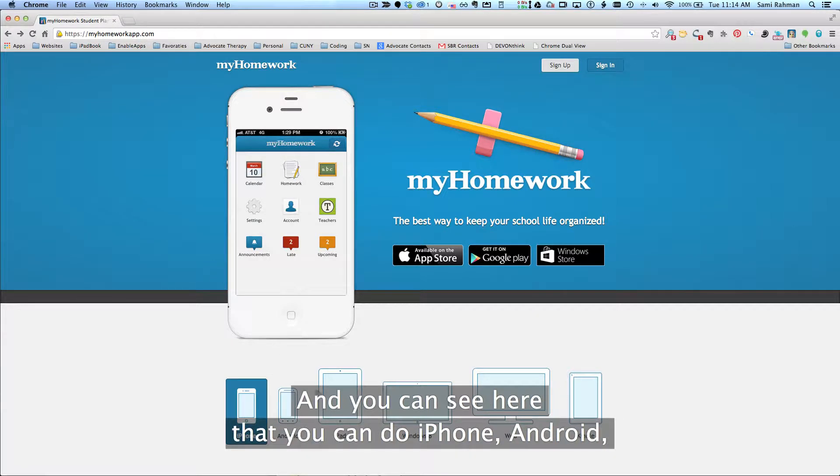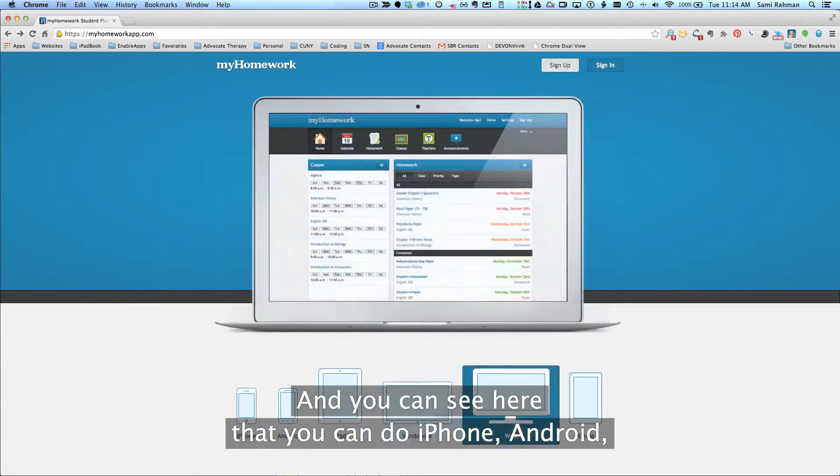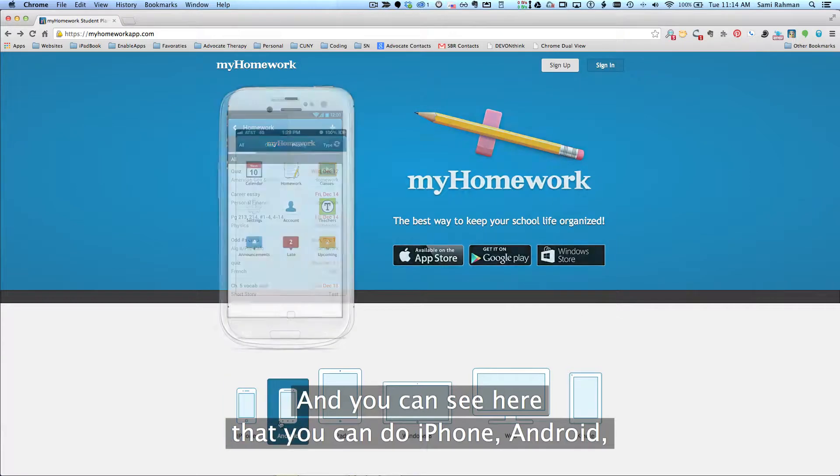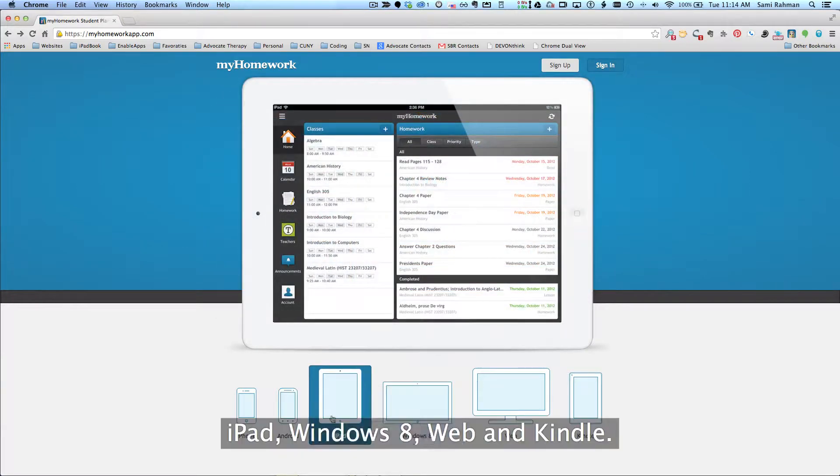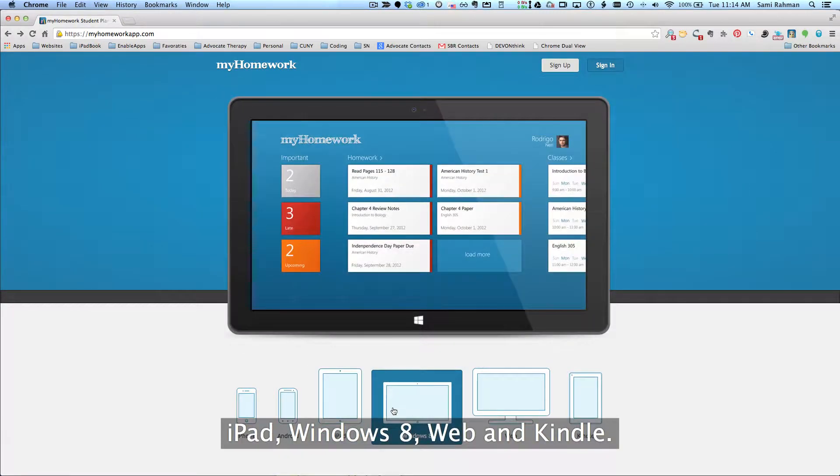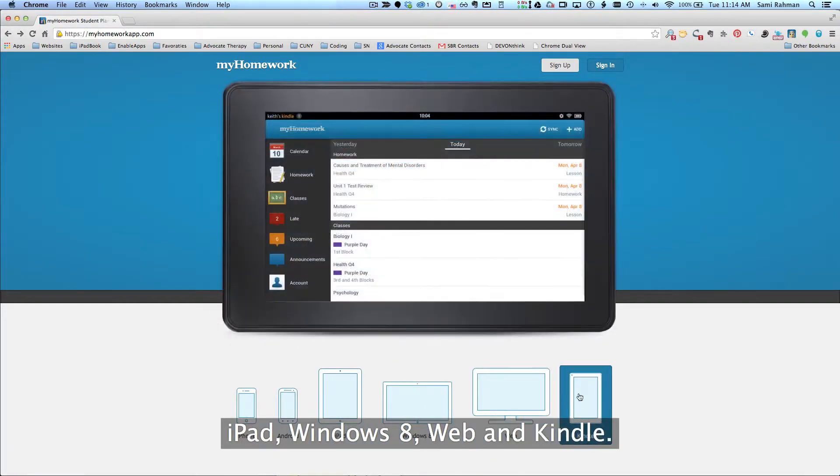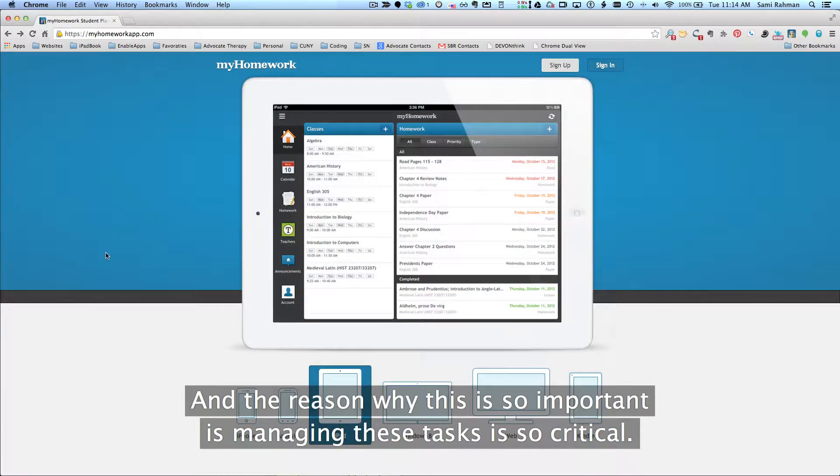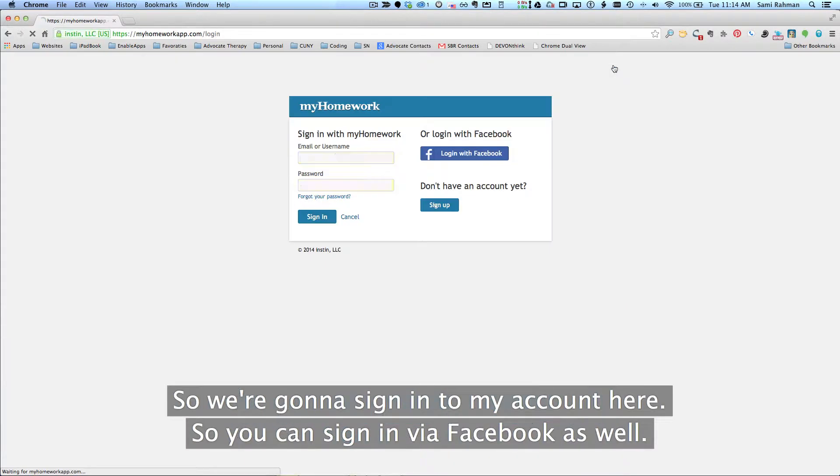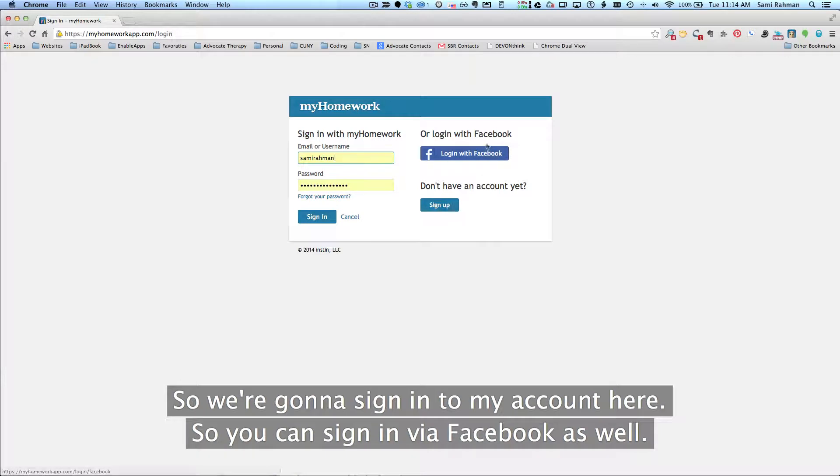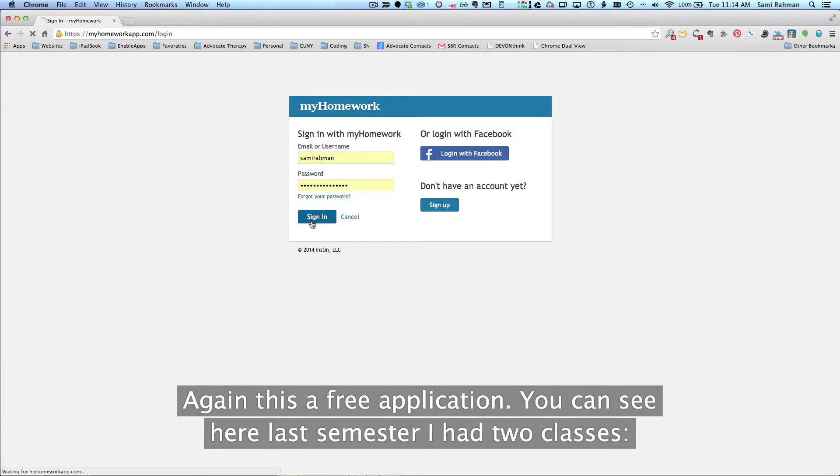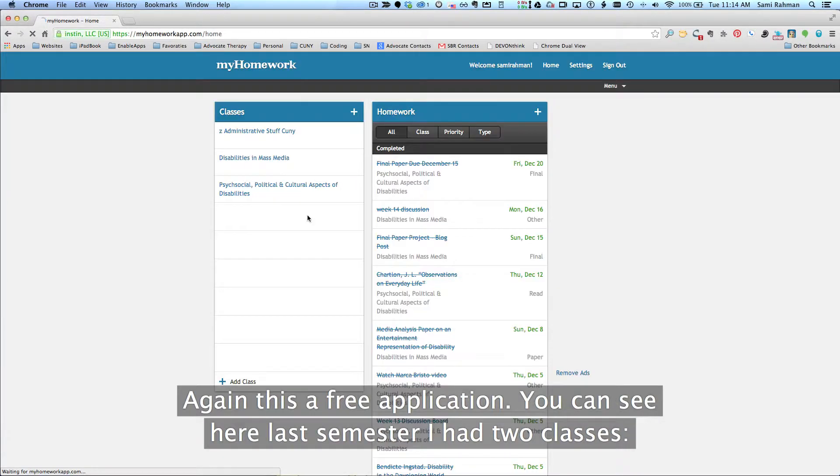And you can see here that you can do iPhone, Android, iPad, Windows 8, Web, and Kindle. And the reason why this is so important is managing these tasks are so critical. So we're going to sign in to my account here. You can sign in via Facebook as well. Again, this is a free application.